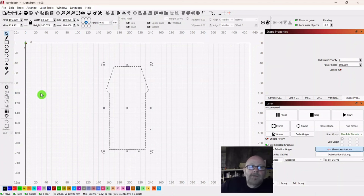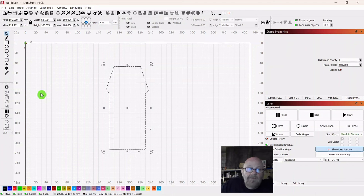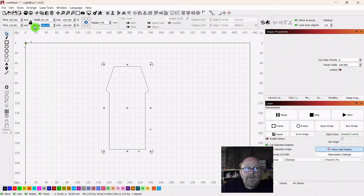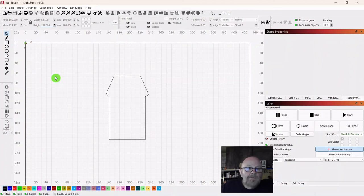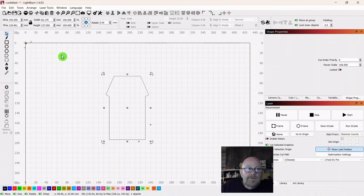We want the overall height of these first pieces to be about five inches. The fence will take us to five and a half or so. We'll make this five, so go up top and change your height. Make sure your lock is off. Change your height to 127 — that's in millimeters. Select again and make your width about 70.